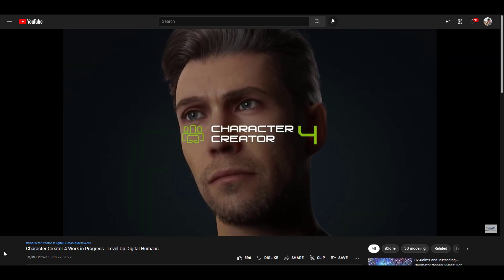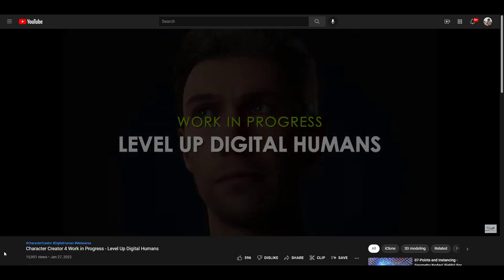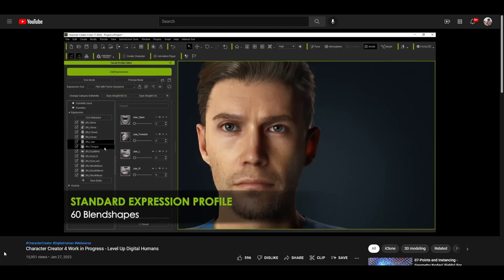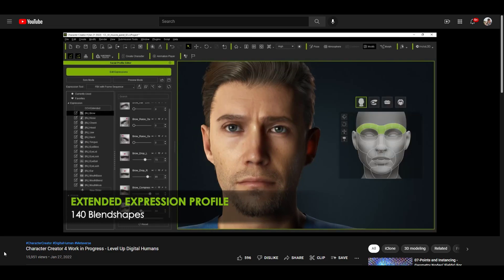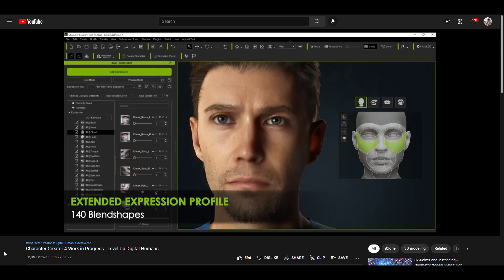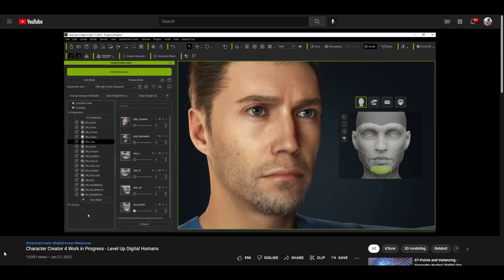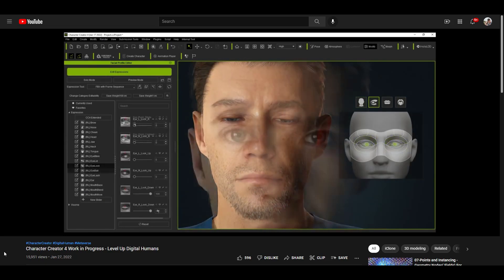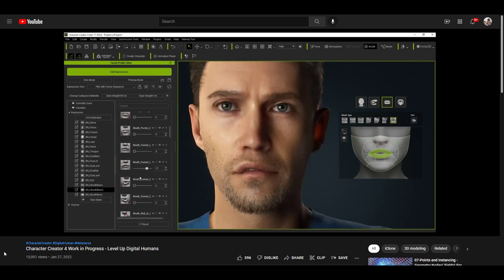Now let's take a look at the Character Creator 4 video they just put out. Character Creator is kind of how I got started with the Reallusion tools. What I like about it is it just makes the whole process feel more accessible — a lot of the expressions and things you're dealing with use different sliders. It looks like they're adding additional expression profiles to the characters, meaning more blend shapes, which gives you more control over what the characters can actually do and how the different parts of the face can move around.